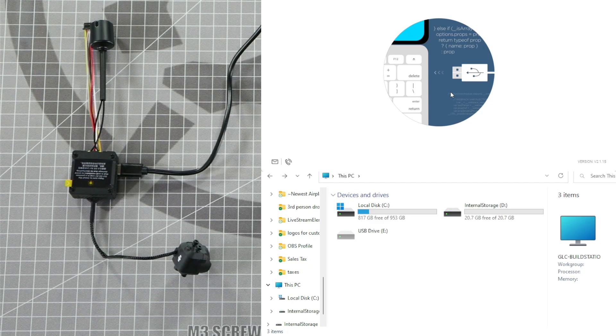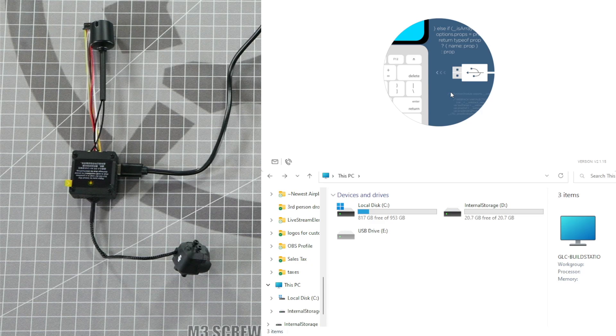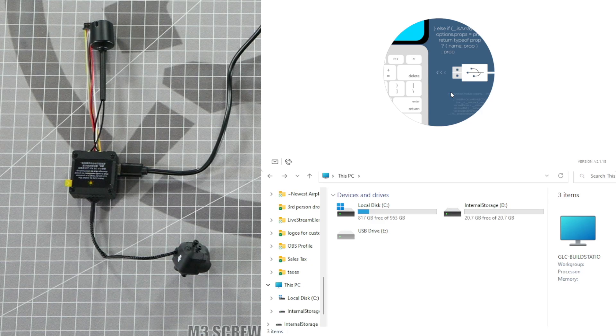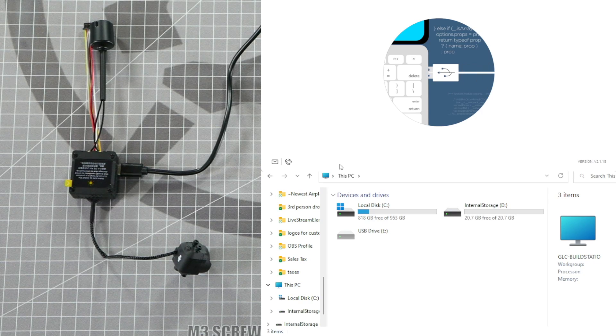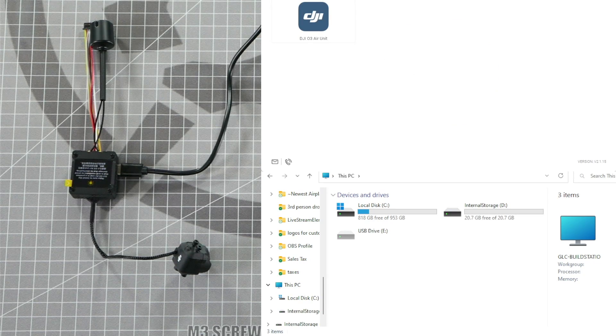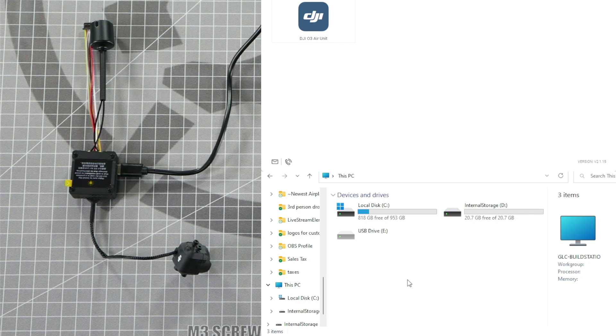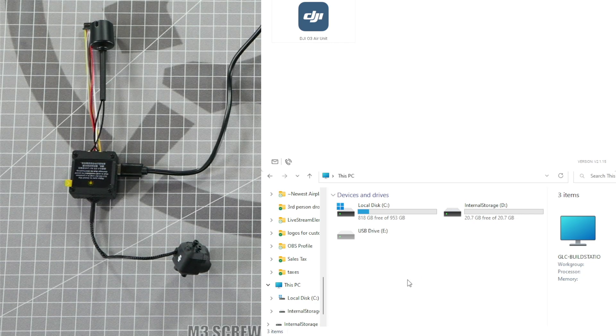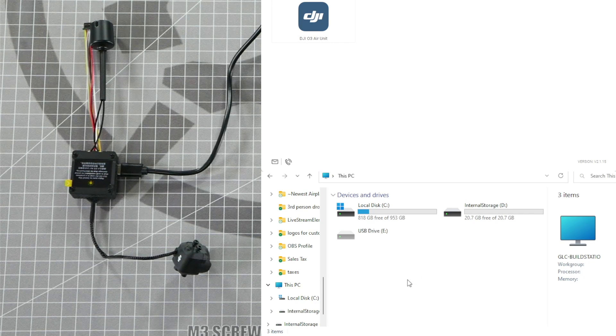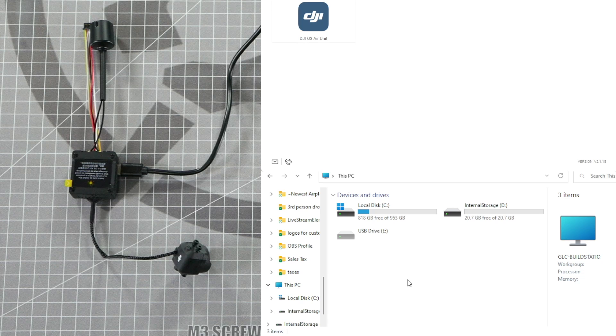You should hear multiple noises as the system connects and disconnects from the device. You should see two hard drives pop up in File Explorer along with the DJI O3 Air Unit popping up in the Assistant.